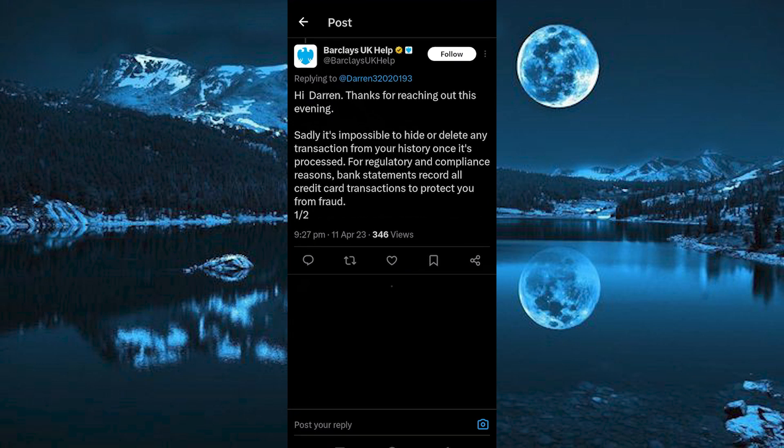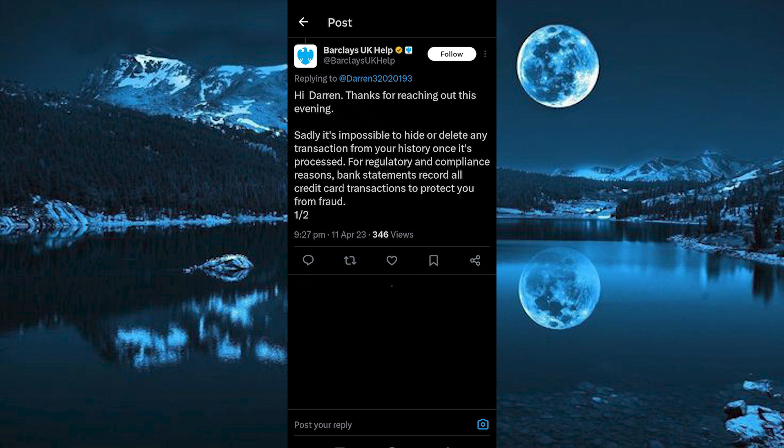This is a comment from Barclays' bank customer service assistant in X. As you can see, sadly it's impossible to hide or delete any transaction from your history once it's processed.